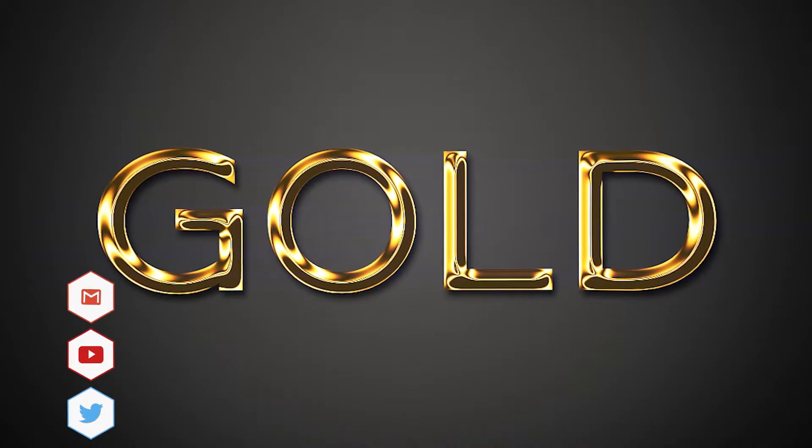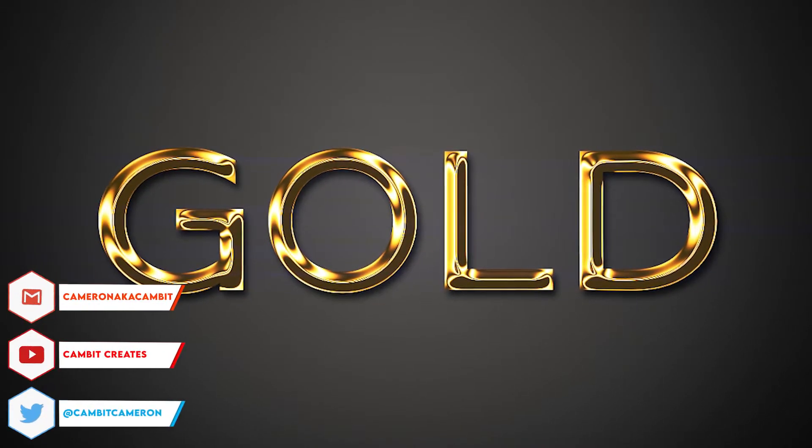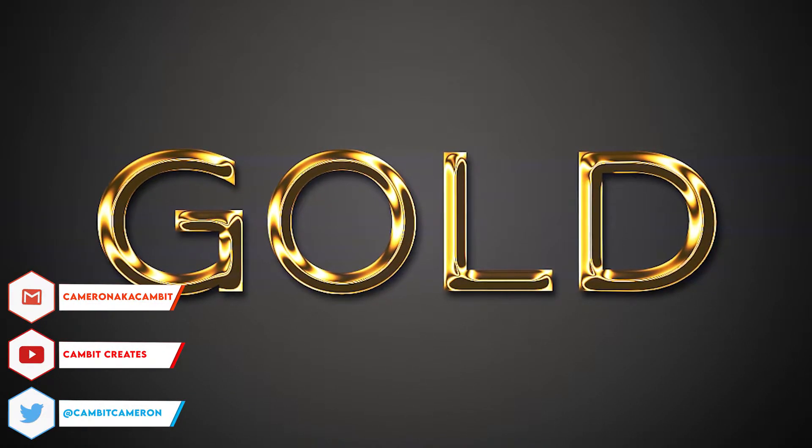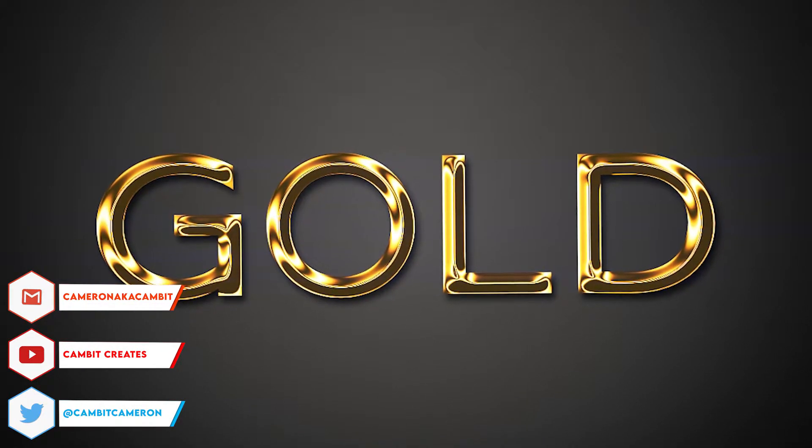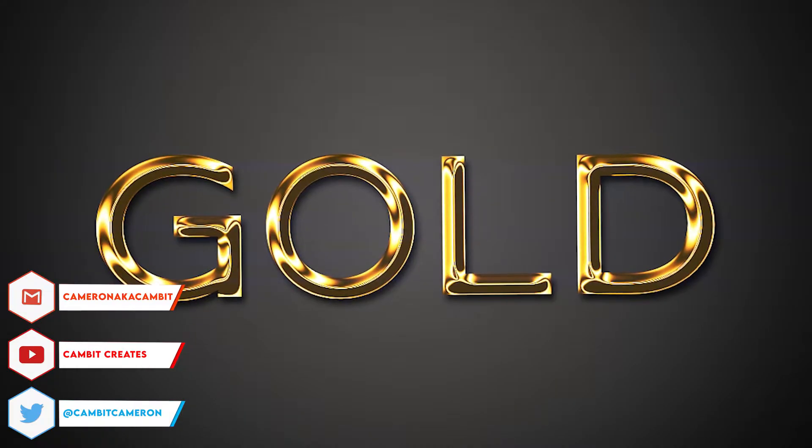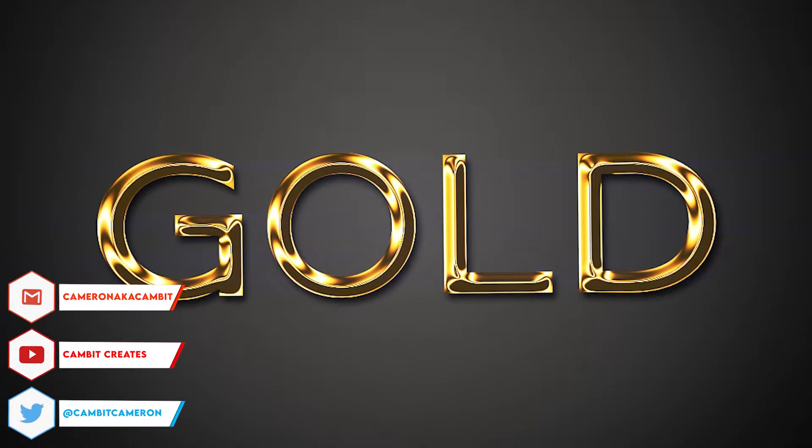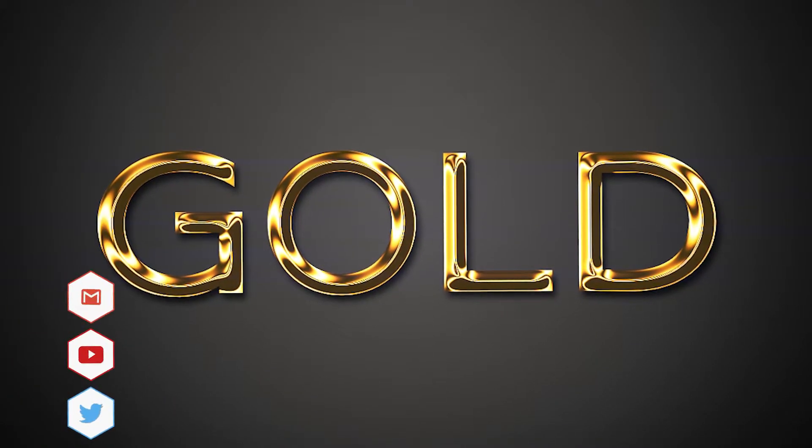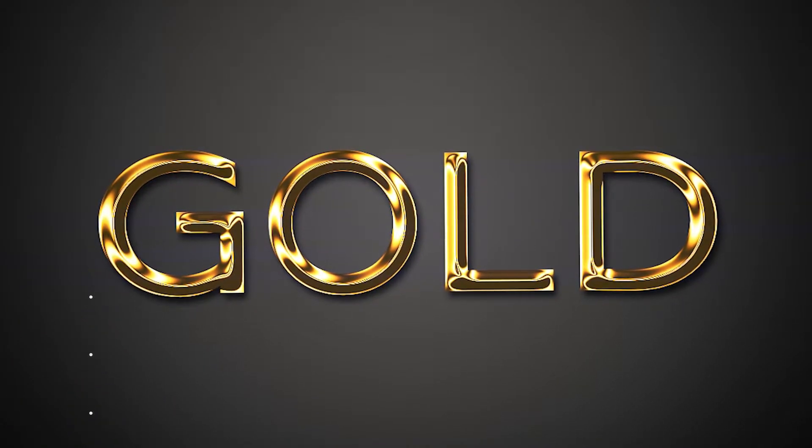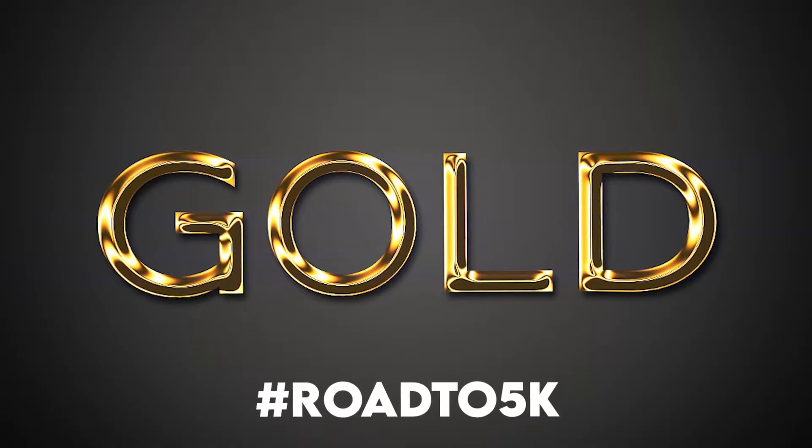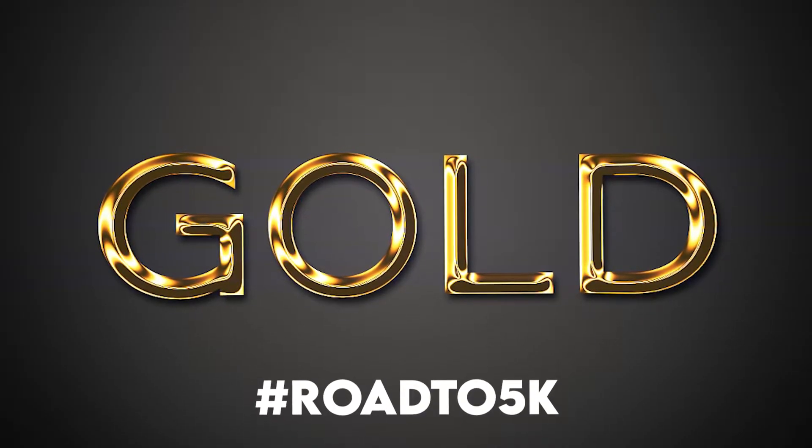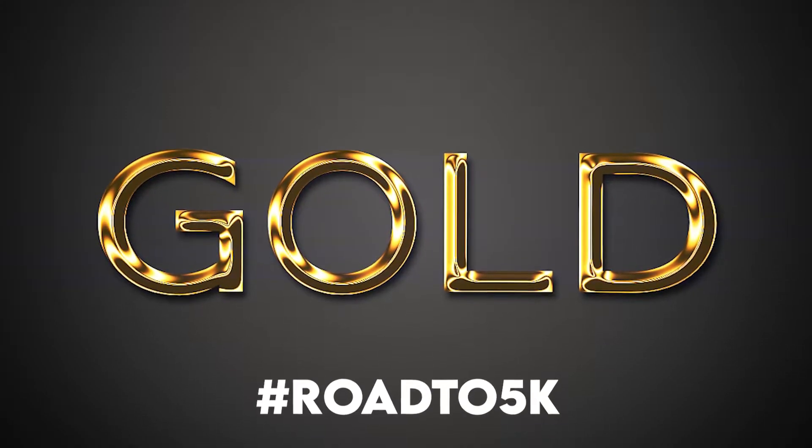What's going on guys, welcome back to another Photopea Tutorial. Before the video starts, I want to say thank you guys so much for 4,000 subscribers. It means a lot to me. Now it's time to hit 5,000, road to 5,000. Type that down in the comments below.